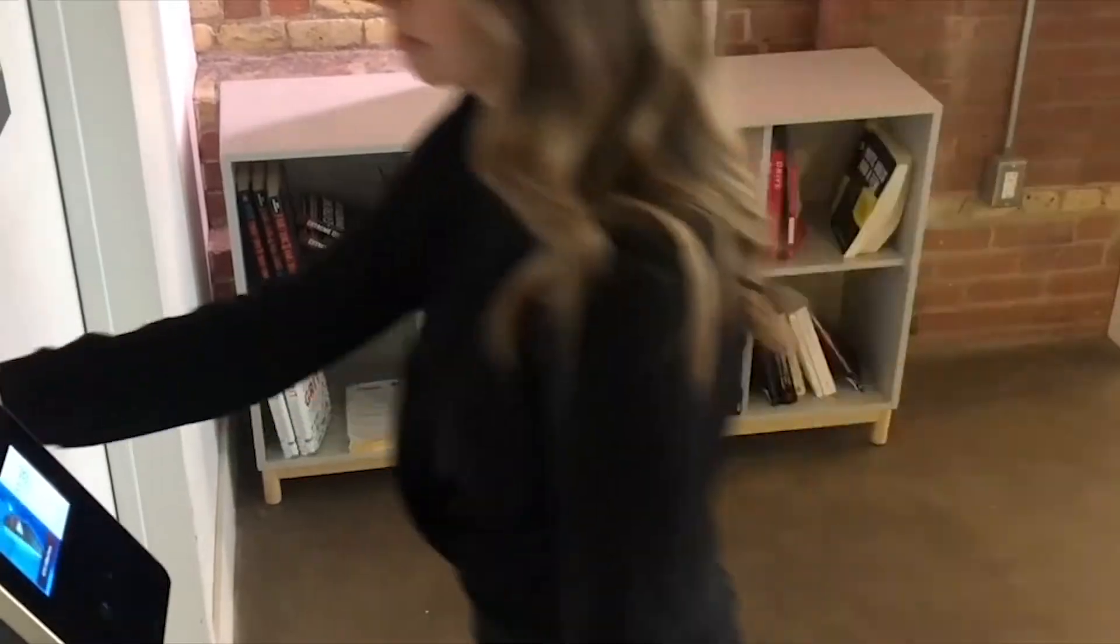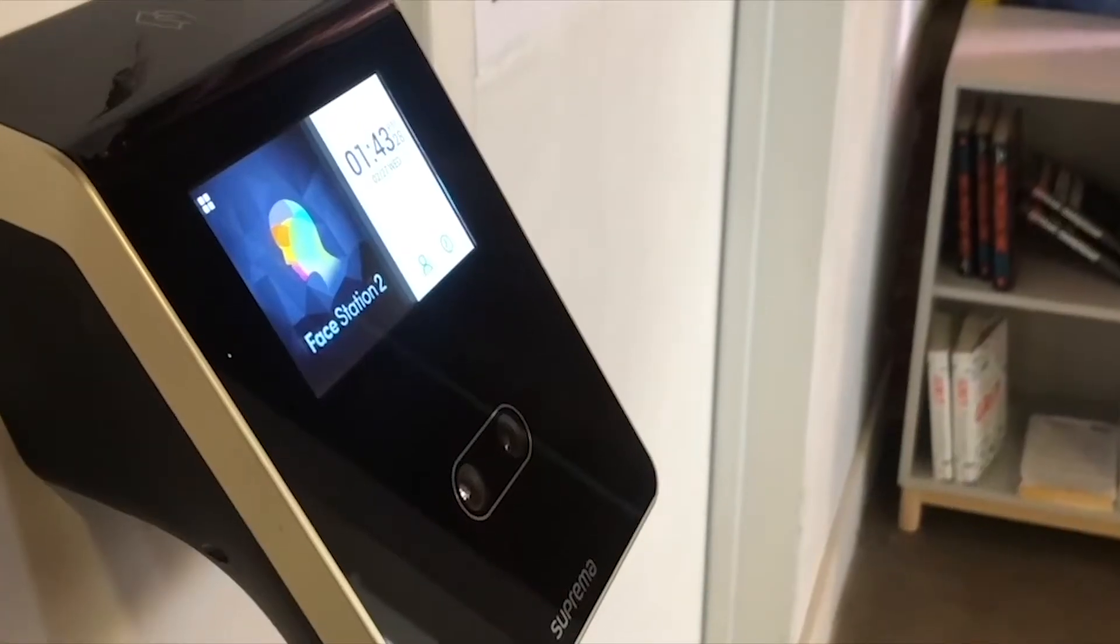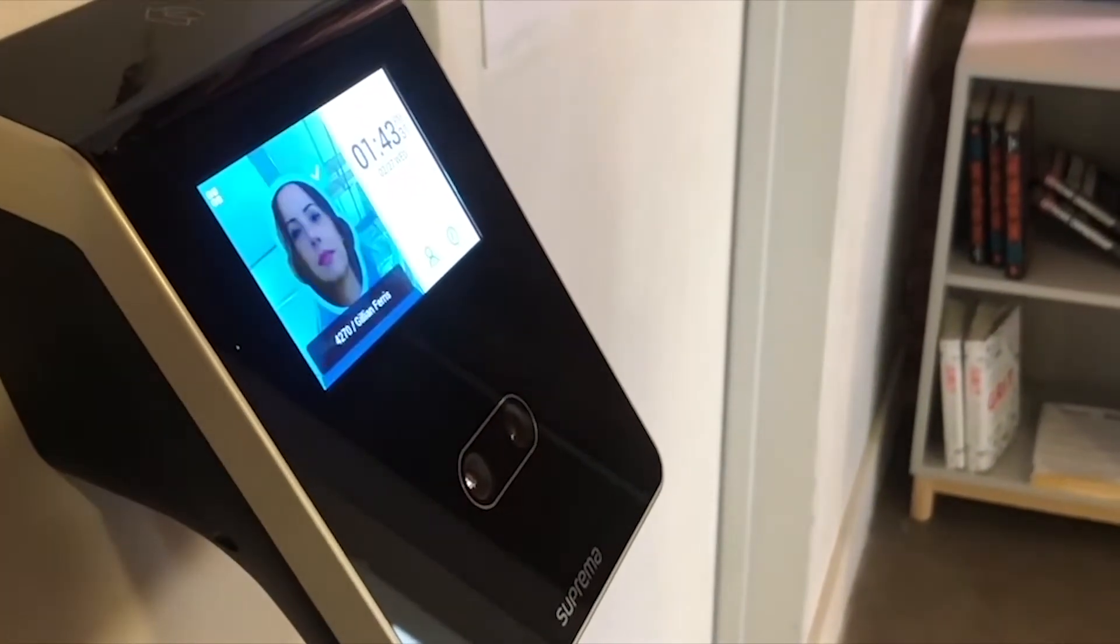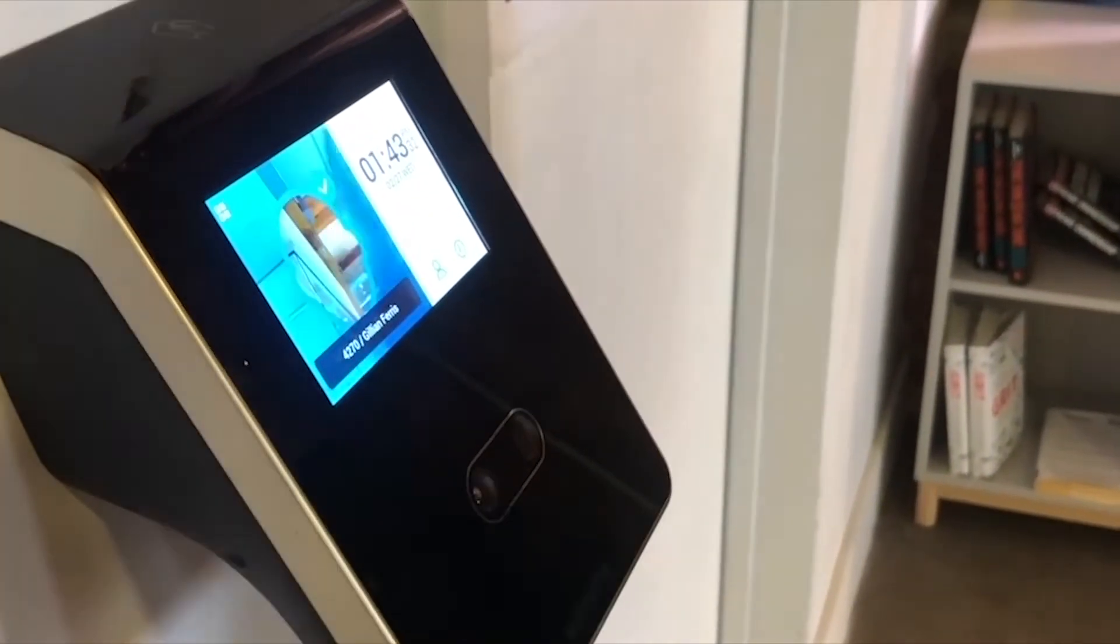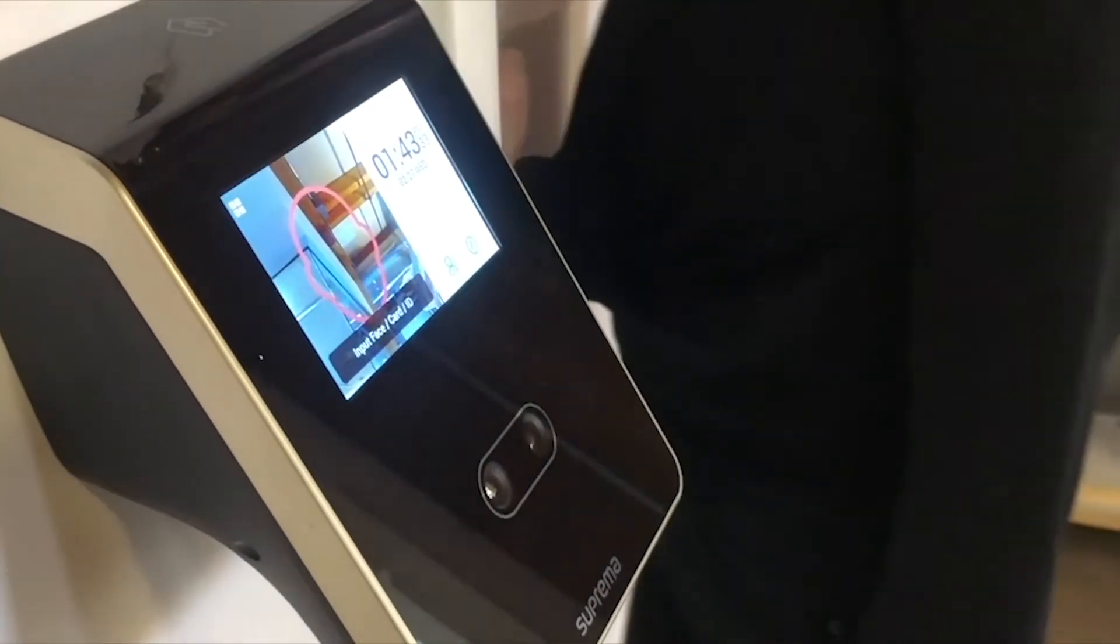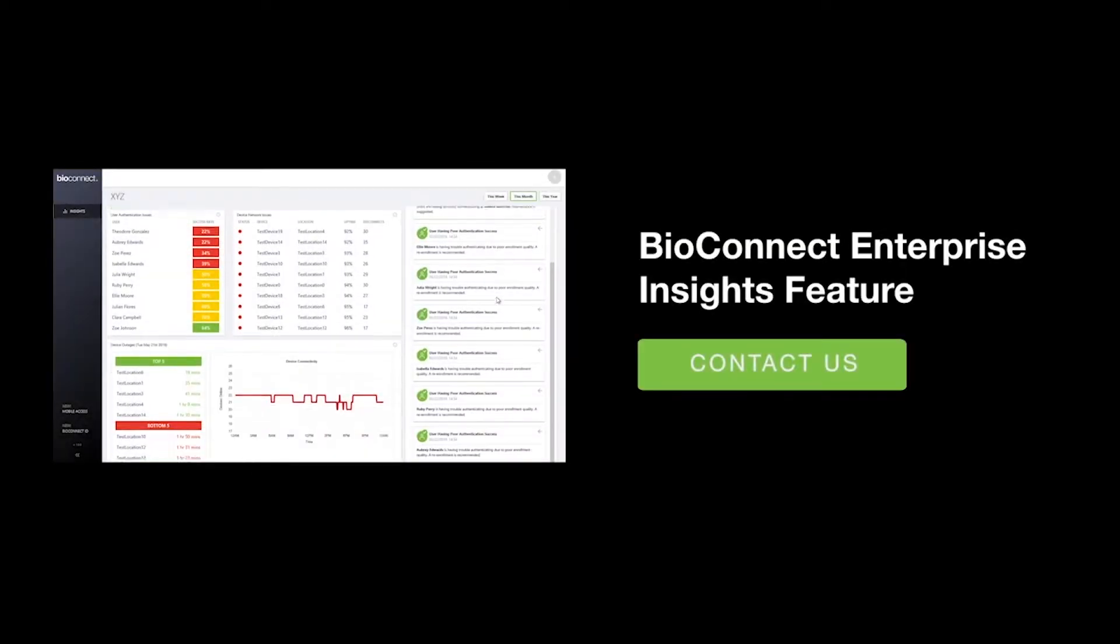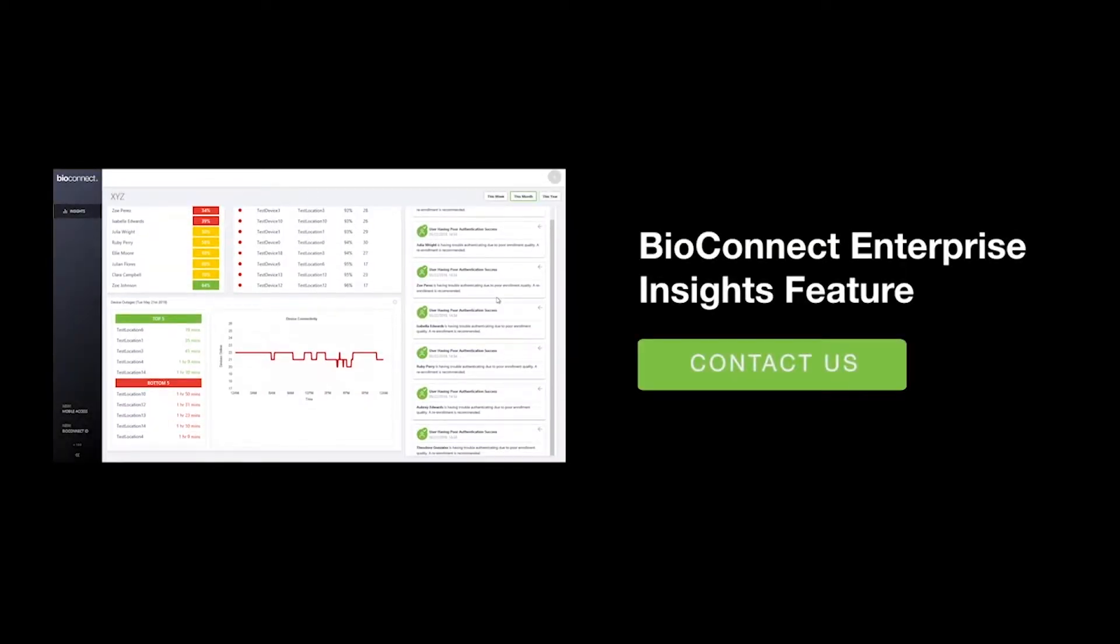Addressing maintenance issues before devices go offline ultimately protects your organization from break-ins or costly repairs. Feel free to ask your technical services advisor about Insights or check out our YouTube page for a demonstration.